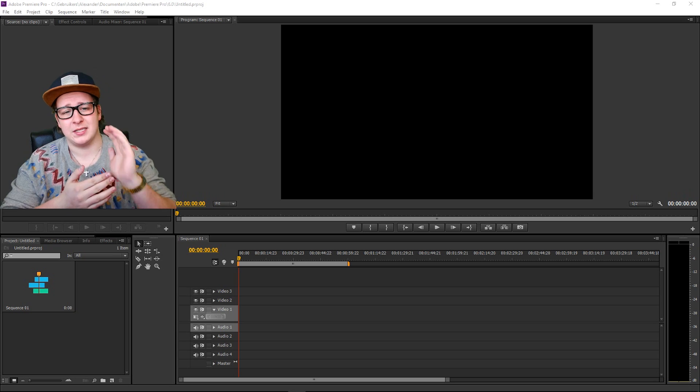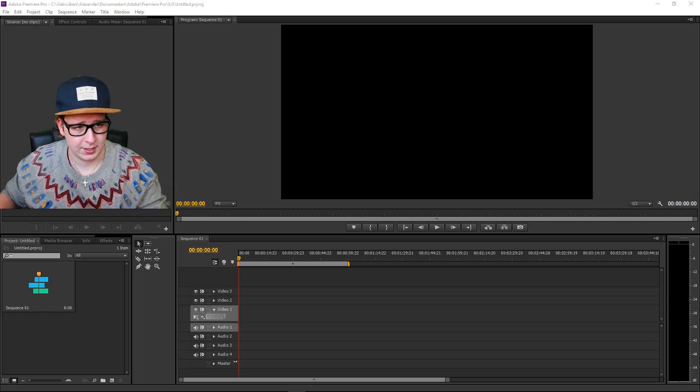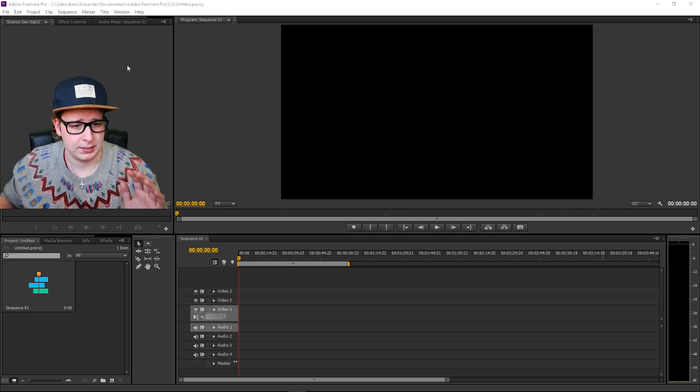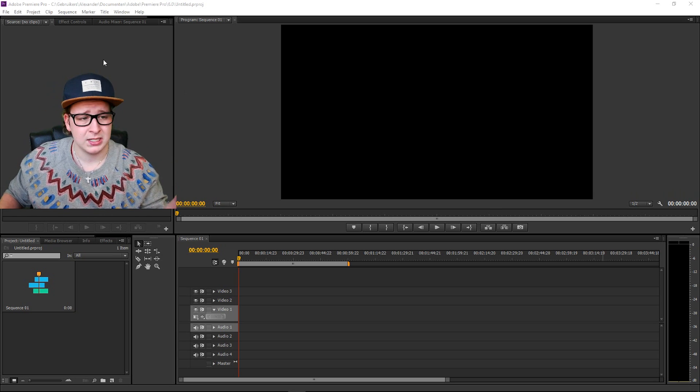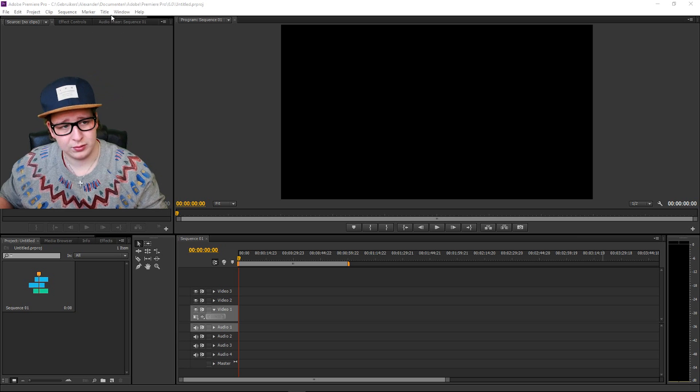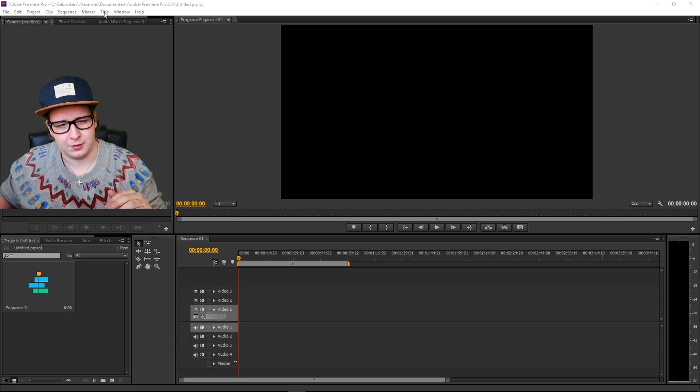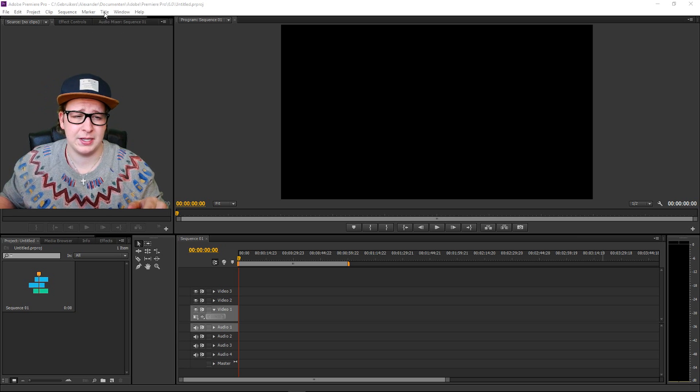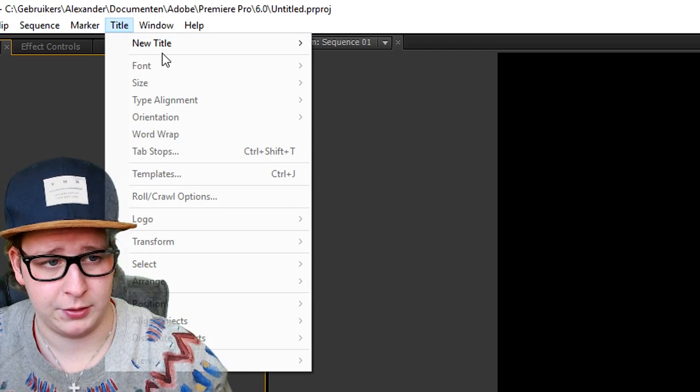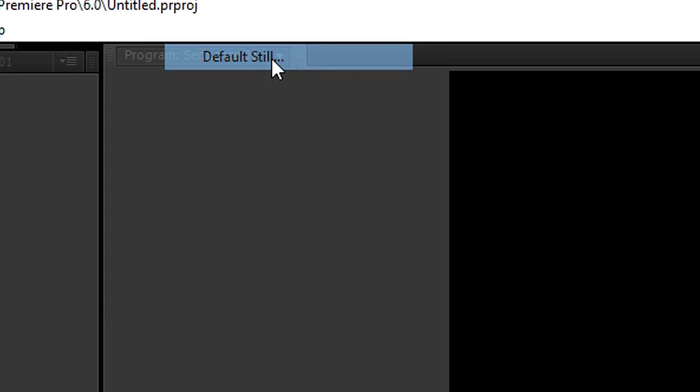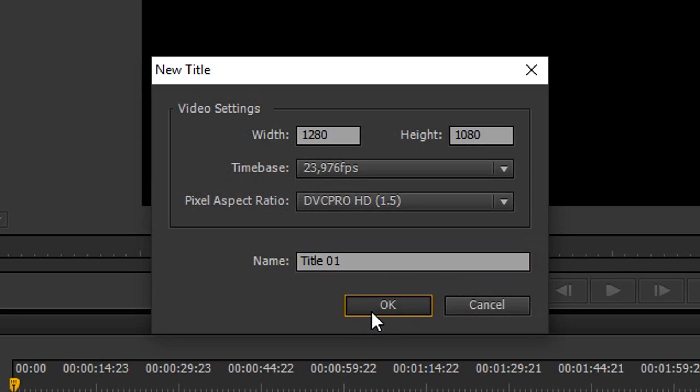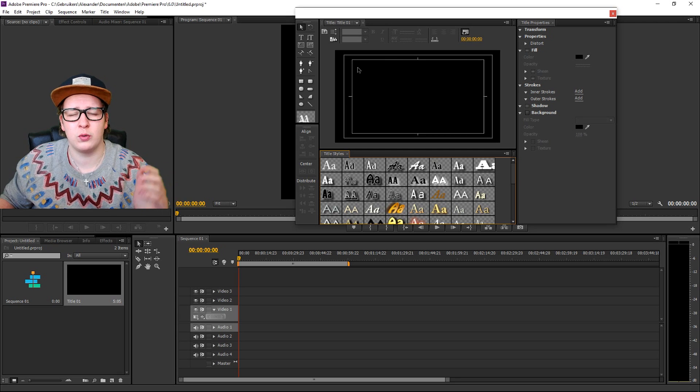So what I want you to do is open Premiere or Adobe Premiere and open a new file like always. What you want to do, like the previous video I made on how to add text, go to Title, New Title, and Default Still, just pick OK.